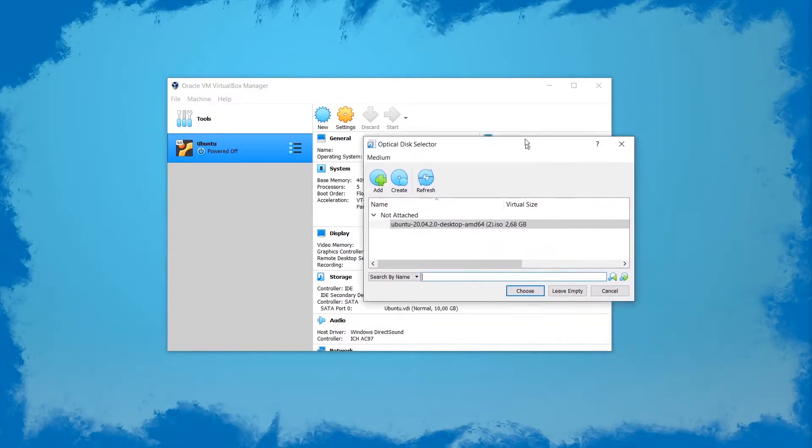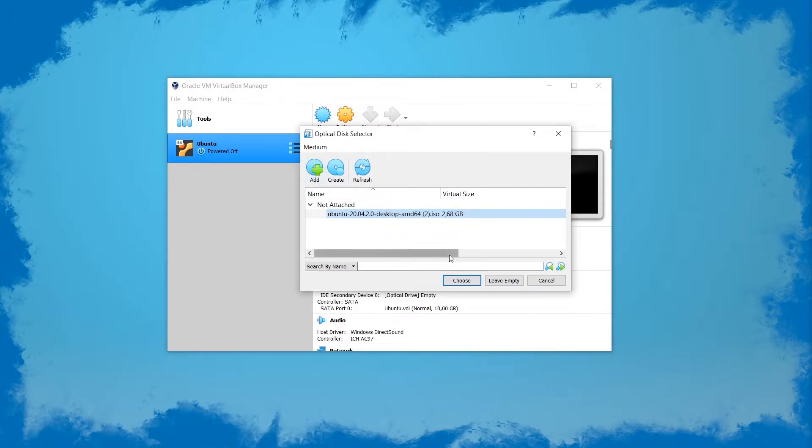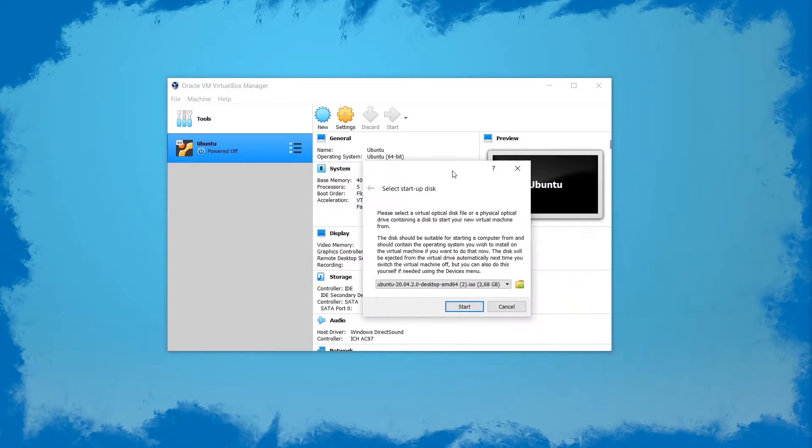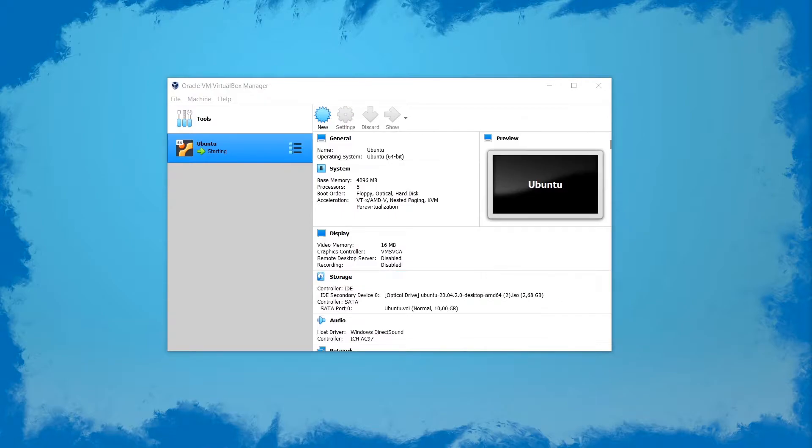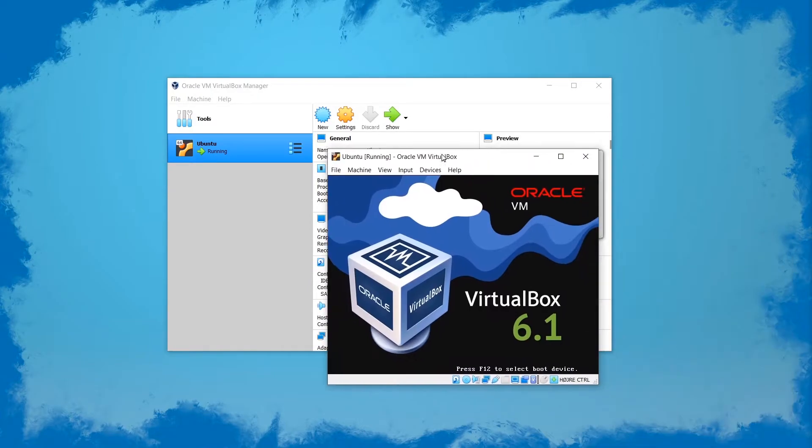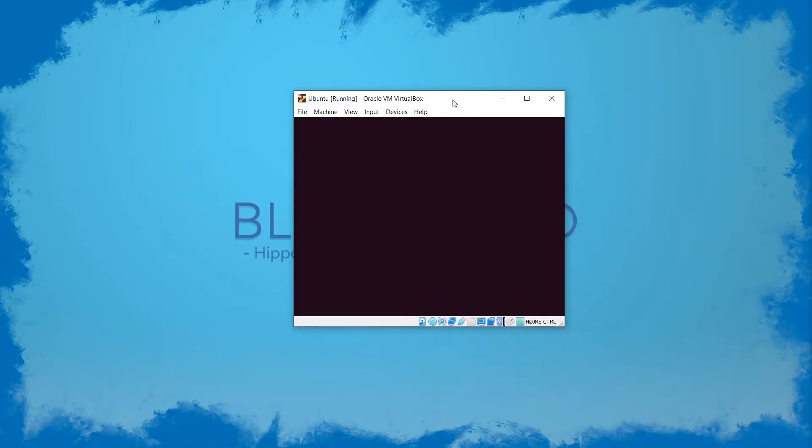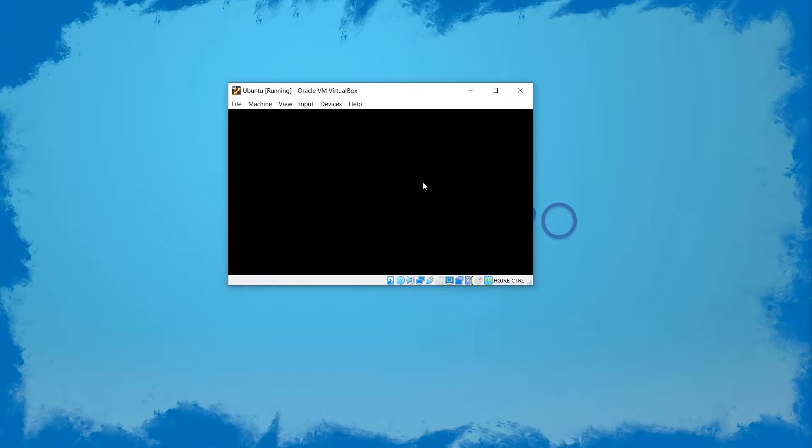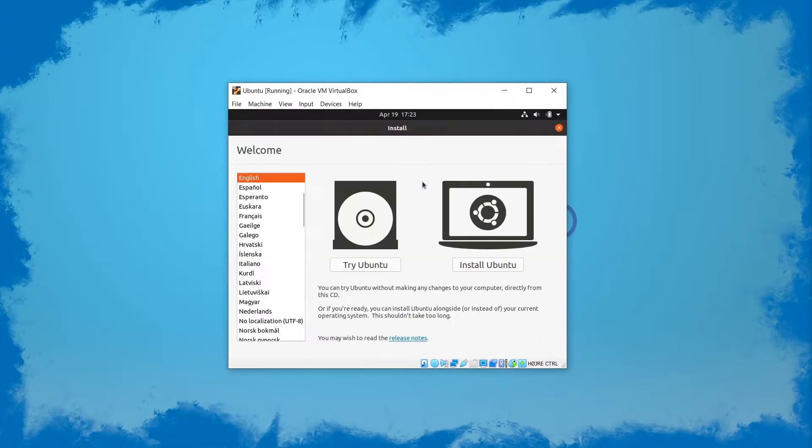Now when it launches for the first time it's going to ask you for a boot media. You want to click add and choose where it's located and then click choose. Then we have this startup disk where you just click start. Now just wait for the virtual machine to boot for the first time. All we have to do here is follow the installation guide.